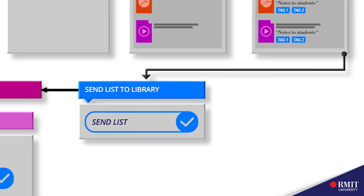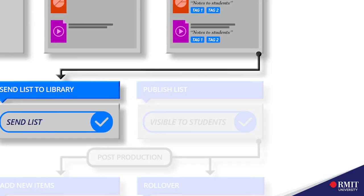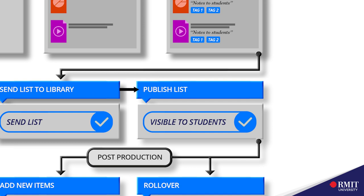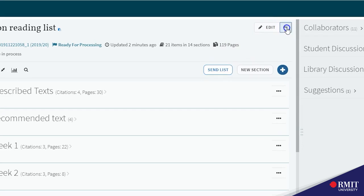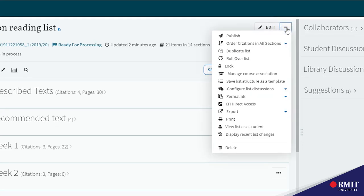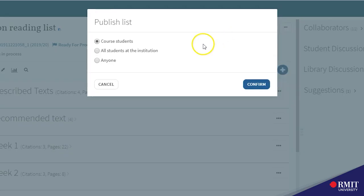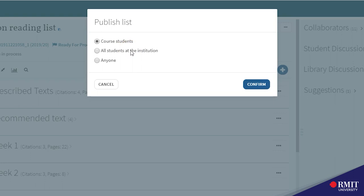The last step is to publish the list so that students can access the list in their Canvas course. You will find that under the edit button up the top, select publish, then select either course students or all students at the institution if you want everybody at RMIT to access the list.